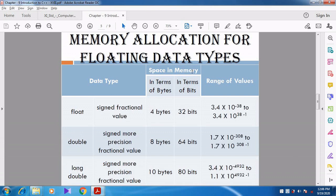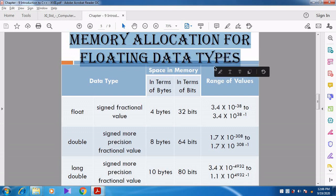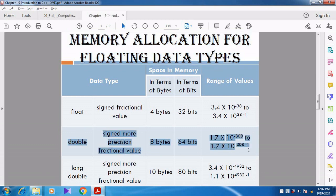Now we are going to see the memory allocation for floating data types. Float occupies 4 bytes, 32 bits, with a range of 3.4×10⁻³⁸ to 3.4×10³⁸. When combined with double, double occupies 8 bytes, 64 bits.